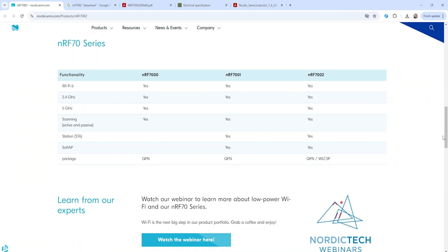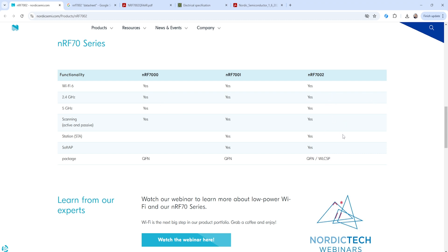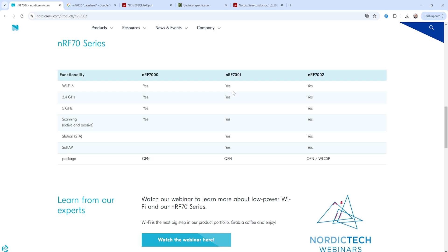Now this particular companion IC, as I mentioned, comes in three flavors. There's the NRF 7000, 7001, and 7002. And you can see that they mainly differ in terms of the Wi-Fi capability that they offer. Here the 7000 offers all three Wi-Fi 6, 2.4 gigahertz, and 5 gigahertz. And then the 7002 offers the same. The 7002 offers some additional features as well. The only difference here is that the 7001 does not offer 5 gigahertz Wi-Fi.